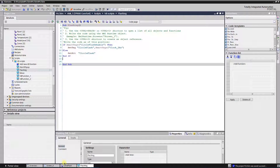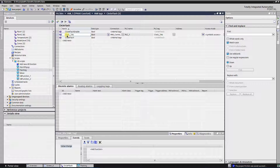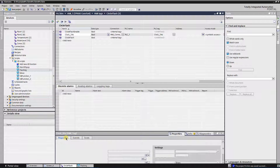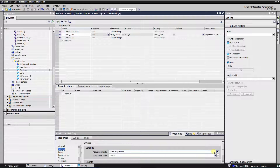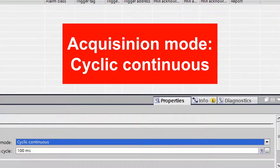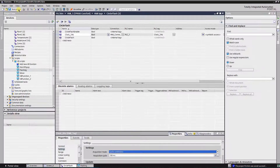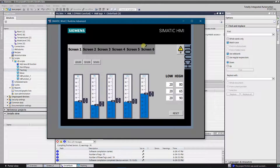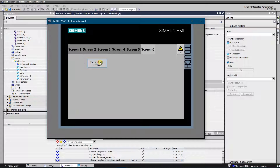Scripting is done. Now we need to fire our script on a tag value change event. Open the tag table and select the 2Hz cycle tag. Switch to the events tab, and on the value change event select the newly created VB script. There is one more important step needed — otherwise your application will not work. Switch to the properties tab of the tag, select settings, and change the acquisition mode to cyclic continuous. All is done, let's test it. The circle is visible all the time unless flashing is enabled.